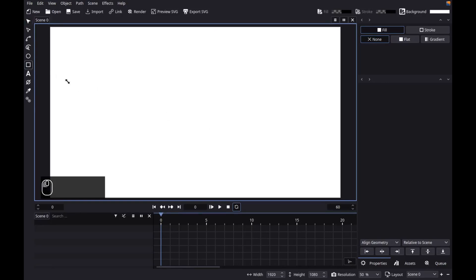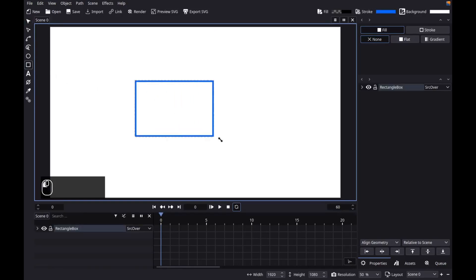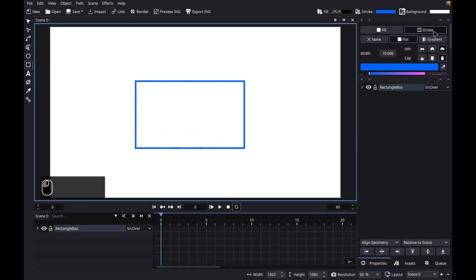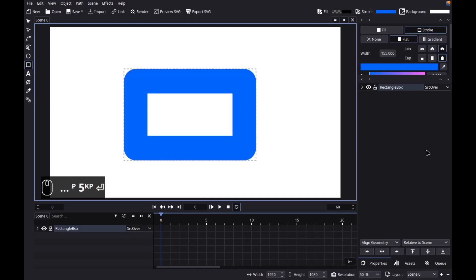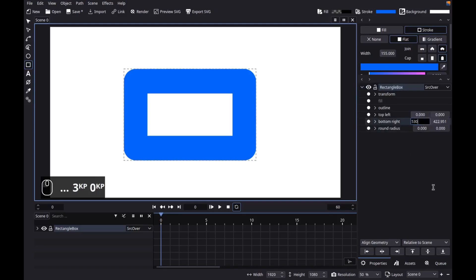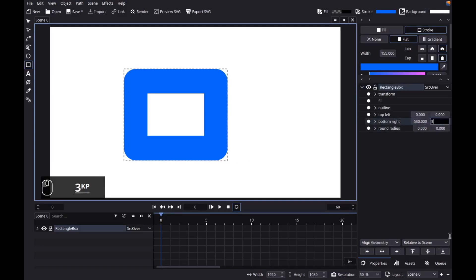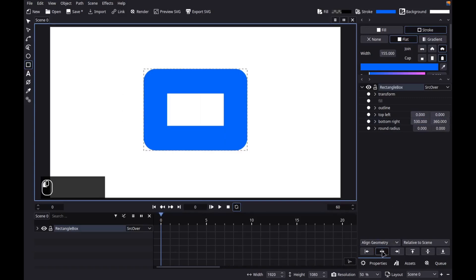Grab the rectangle tool and create an object. Let's change its stroke width to 155 and resize it to 530 by 360. Let's center the object to the scene.